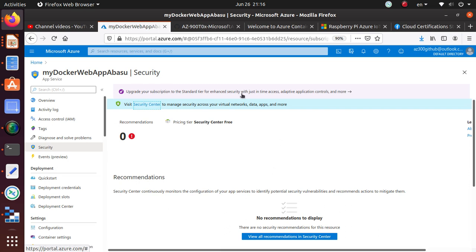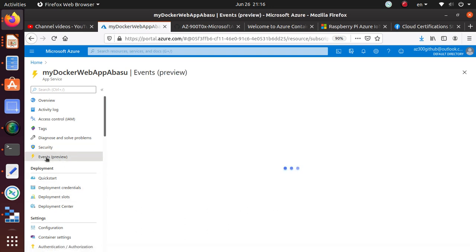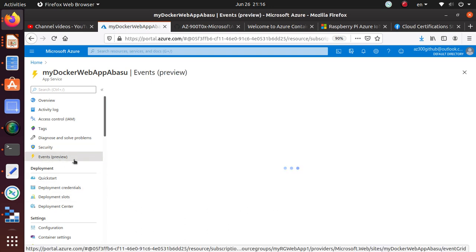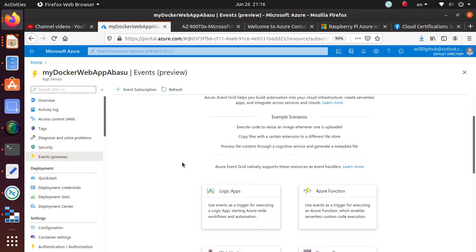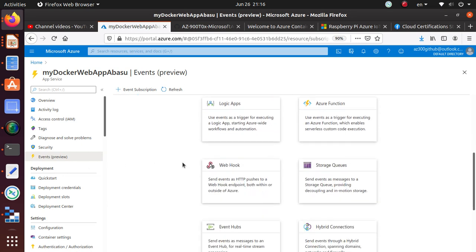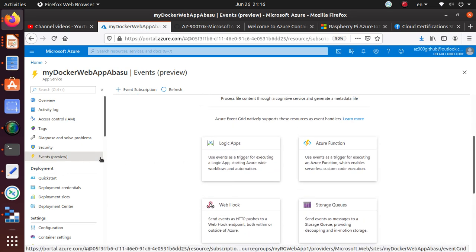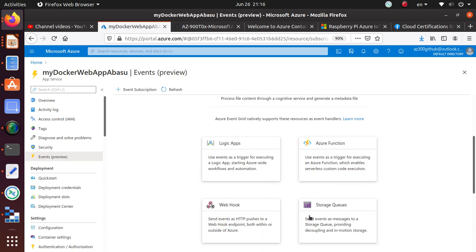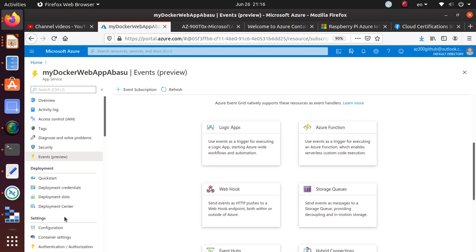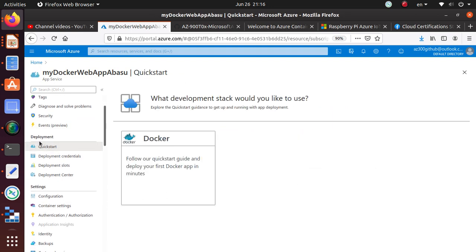Security, there is no security issue. And right now I have not upgraded my security center. So it's still using the security center free to get the recommendation. Events is in the preview mode. That means it's not available for the general availability GA. But the events, you can set up a whole bunch of events using logic app, Azure functions, webhooks or storage queues.